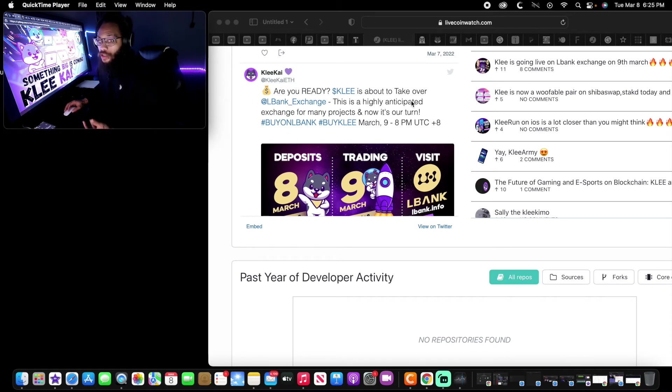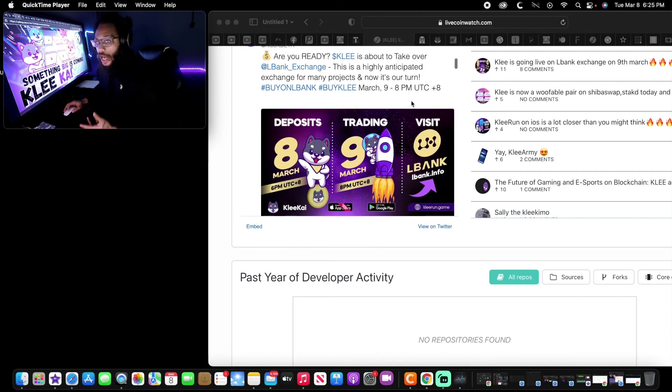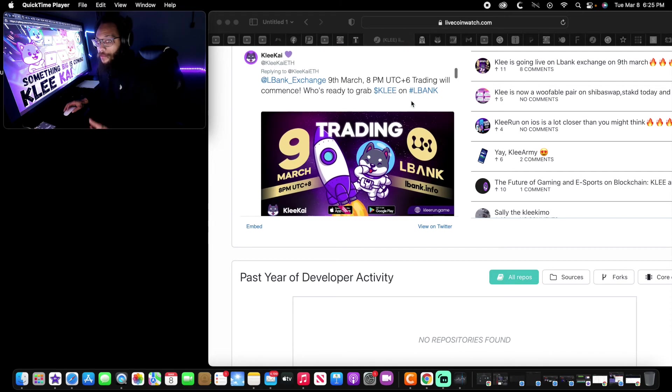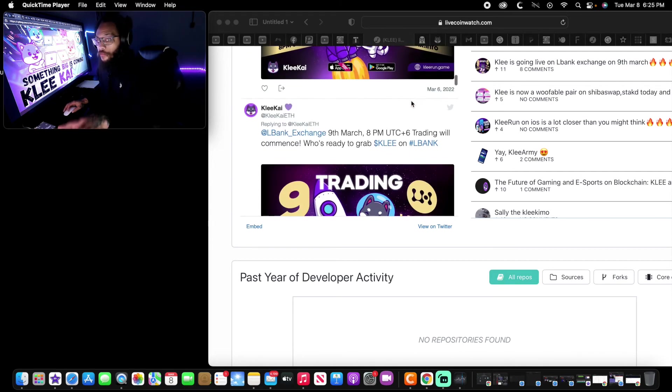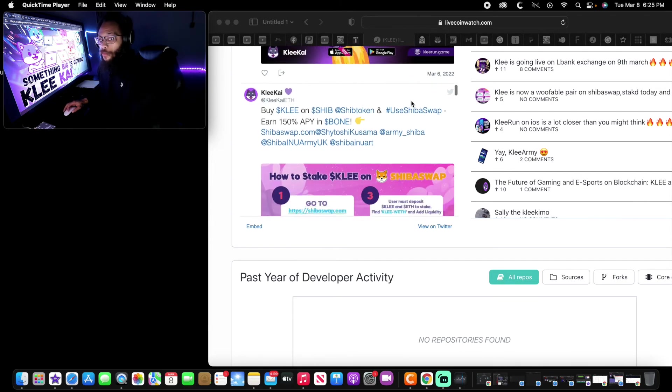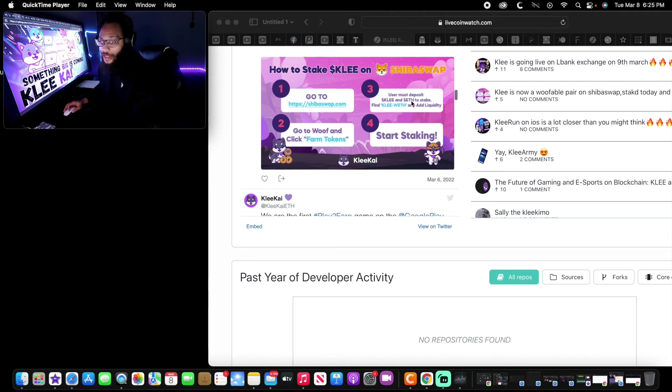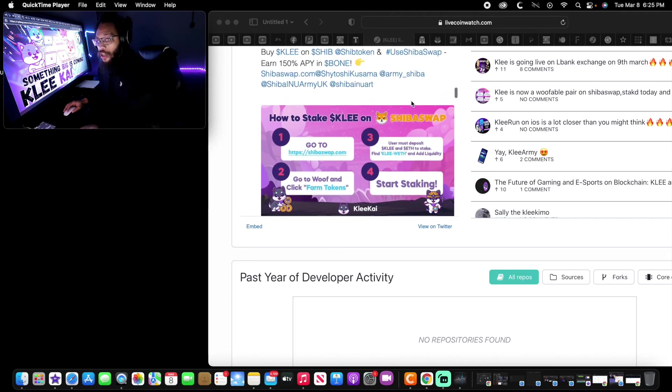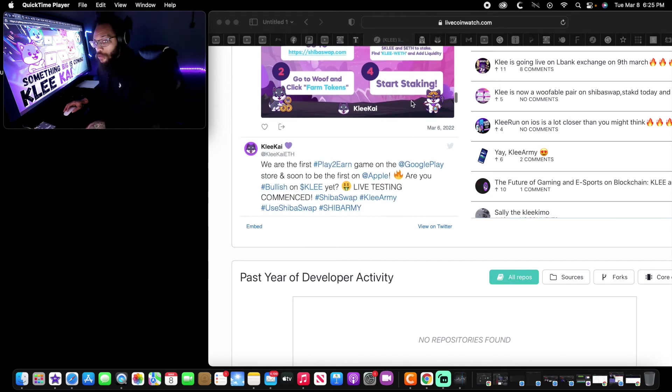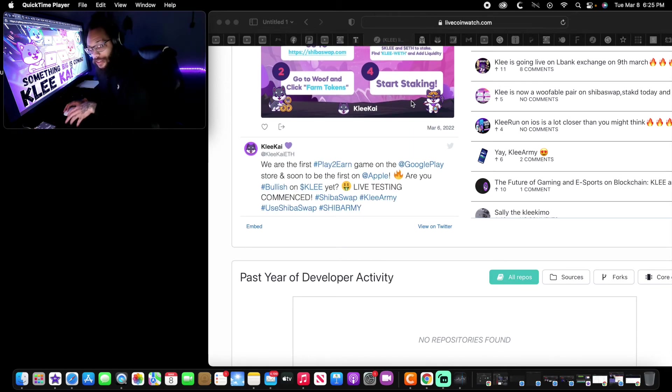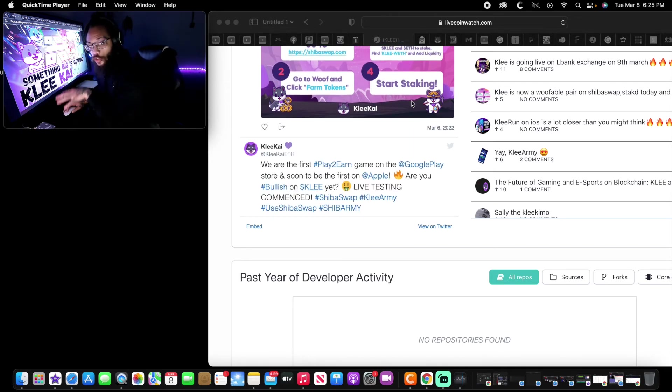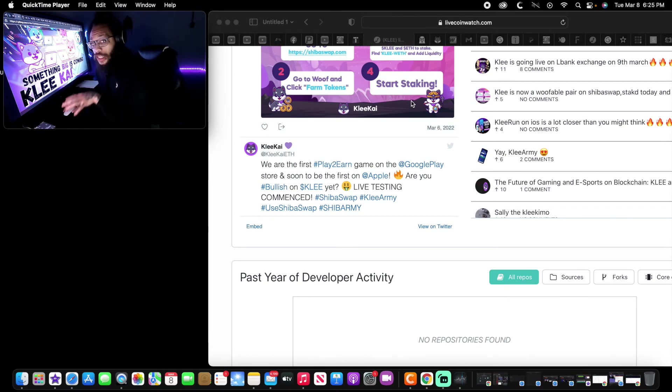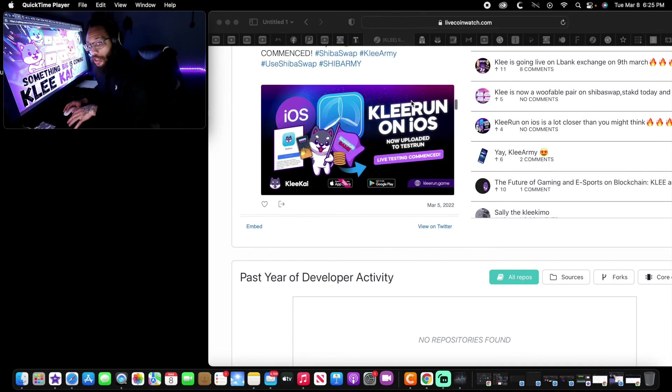Are you ready? KLEE is about to take over L Bank exchange, highly anticipated. Very clean, very sharp. I've been through one of their AMAs. We see also that Shiba Swap - you can stake KLEE on Shiba Swap. Staking is now a thing. Staking is the future for long-term investors.